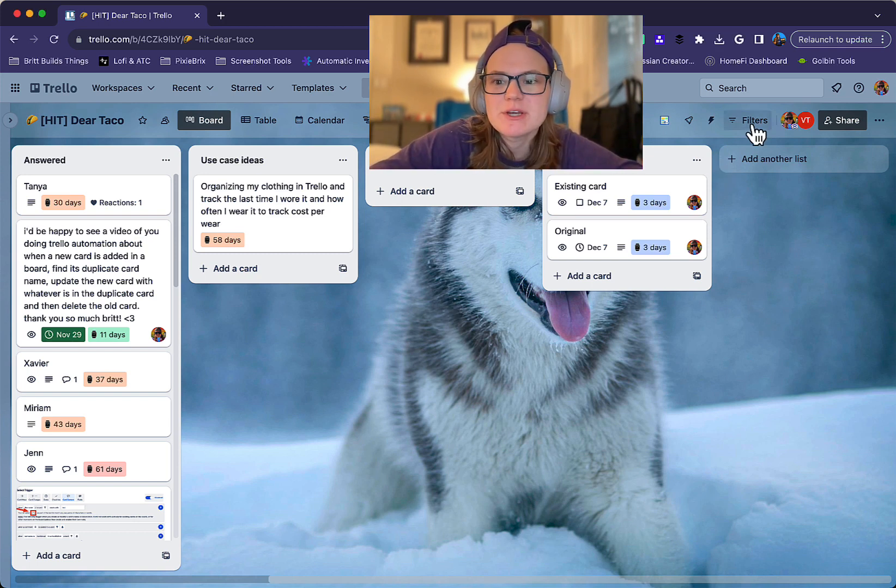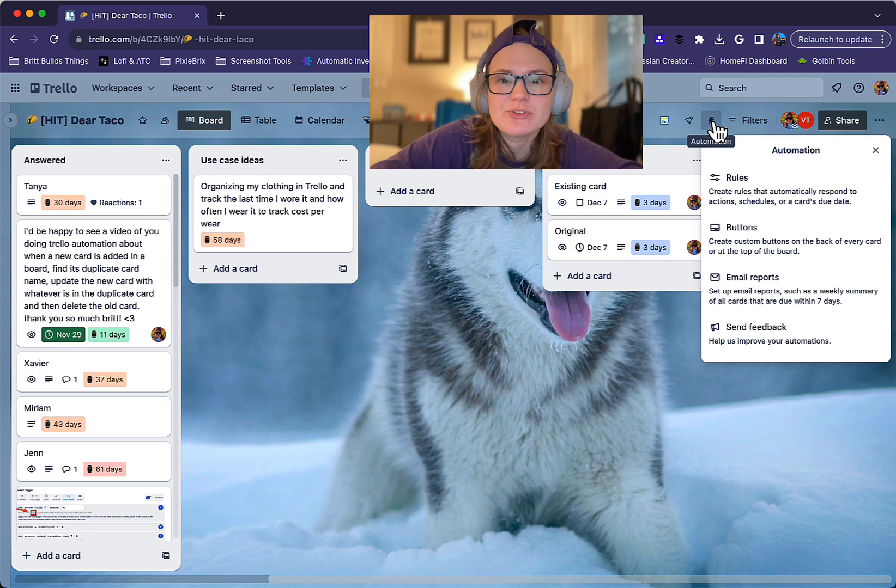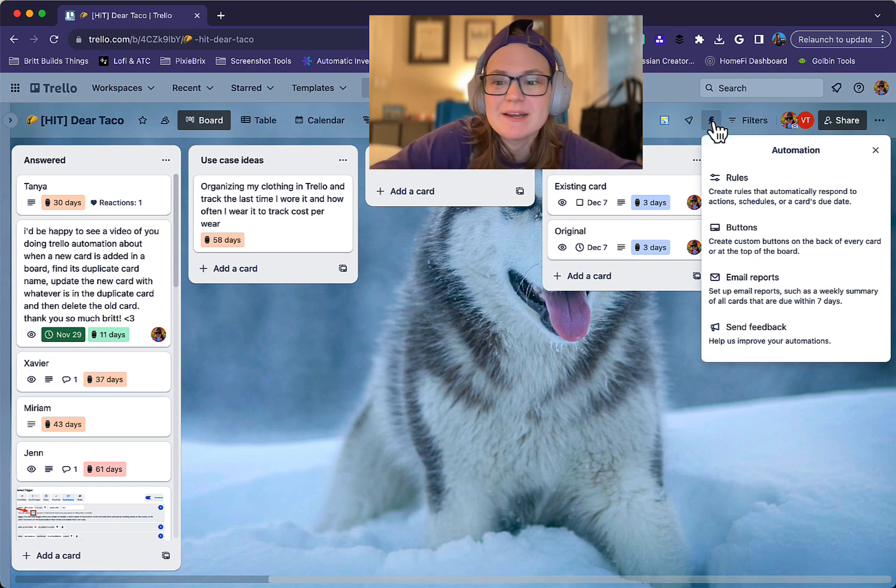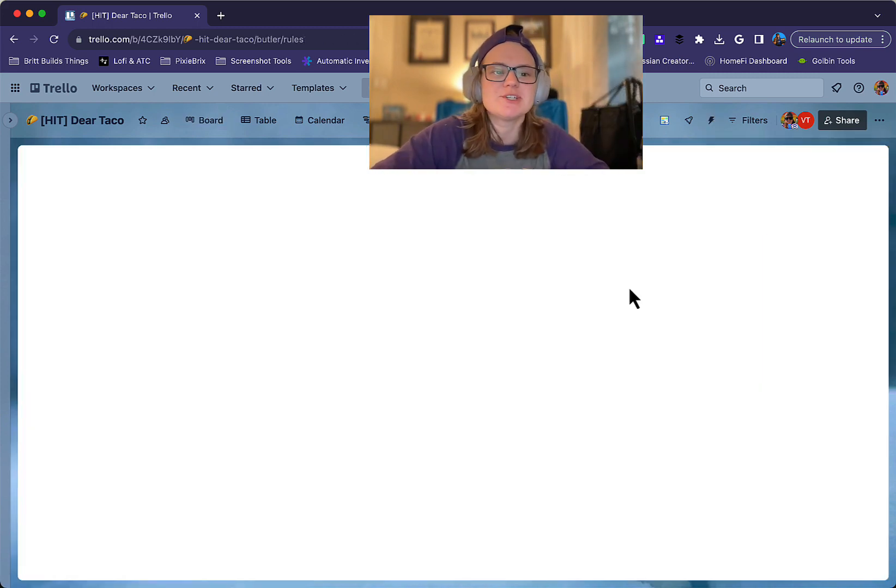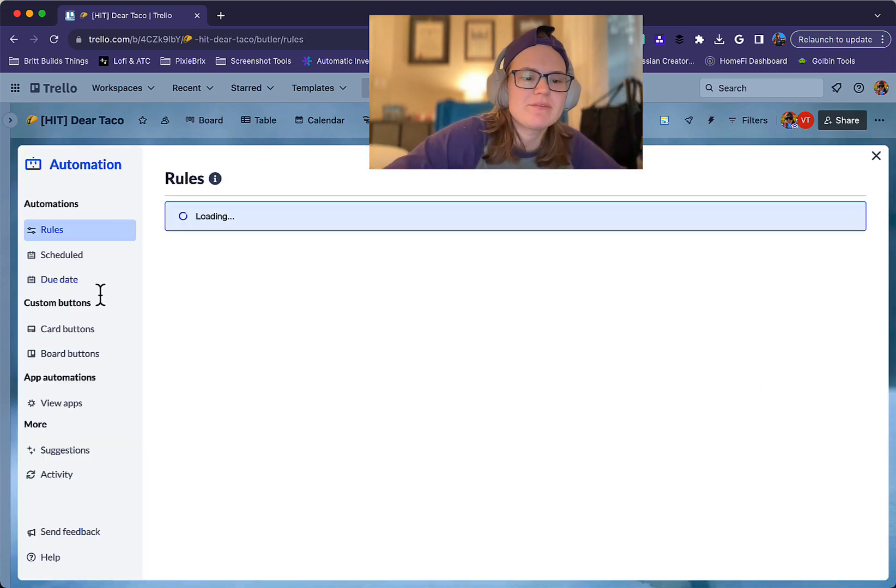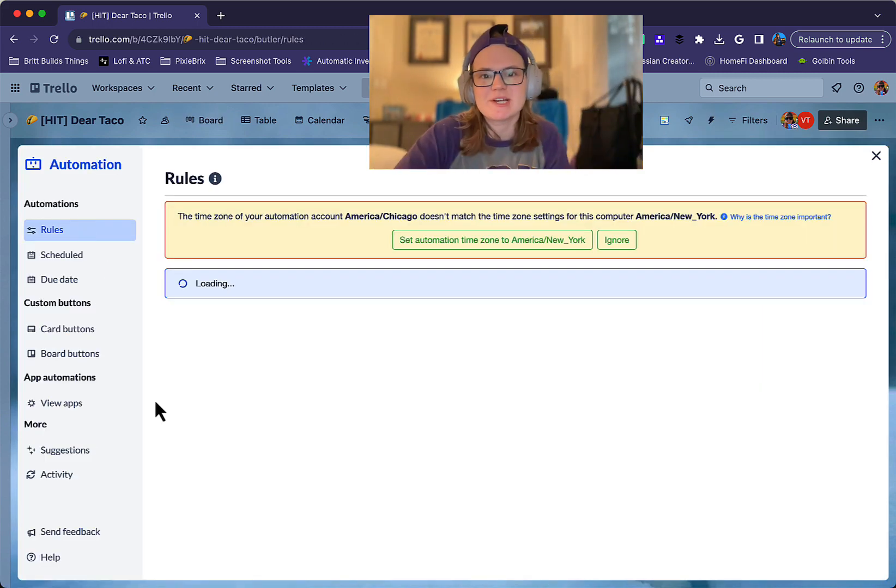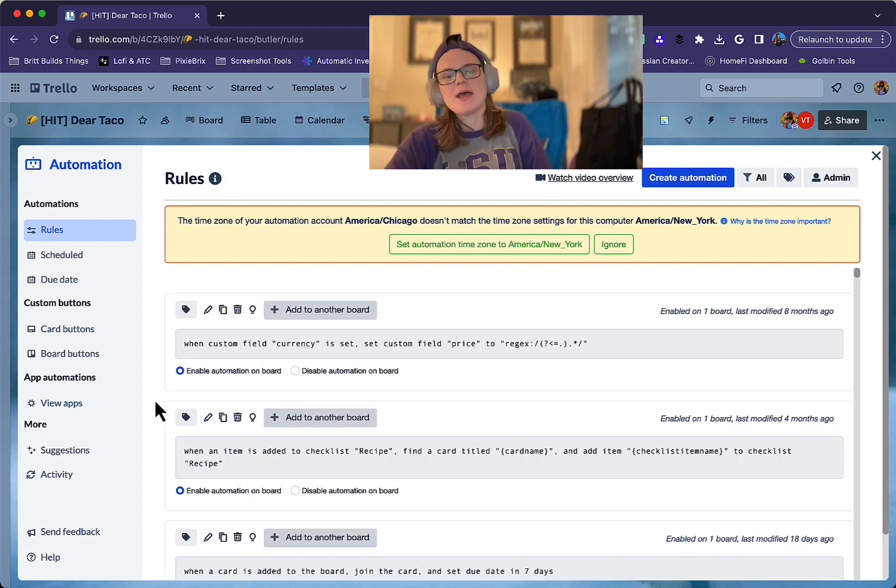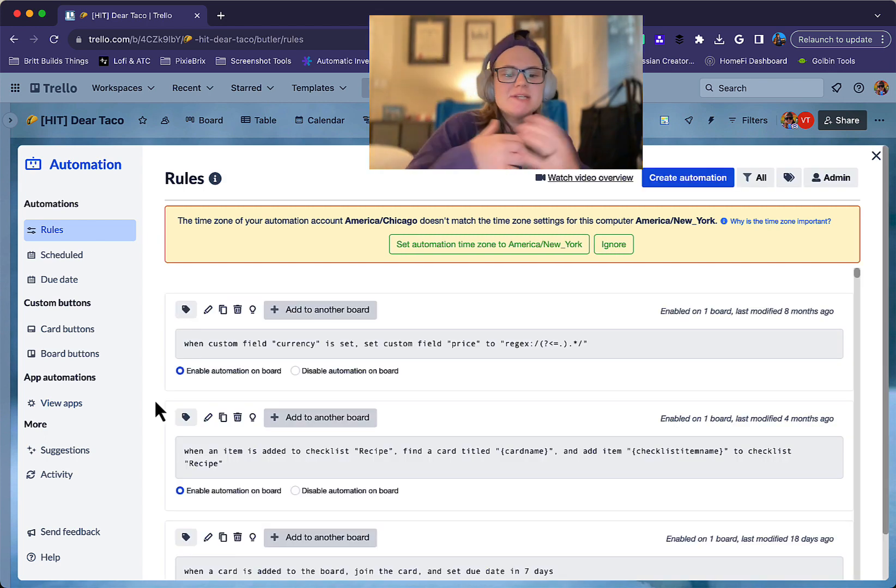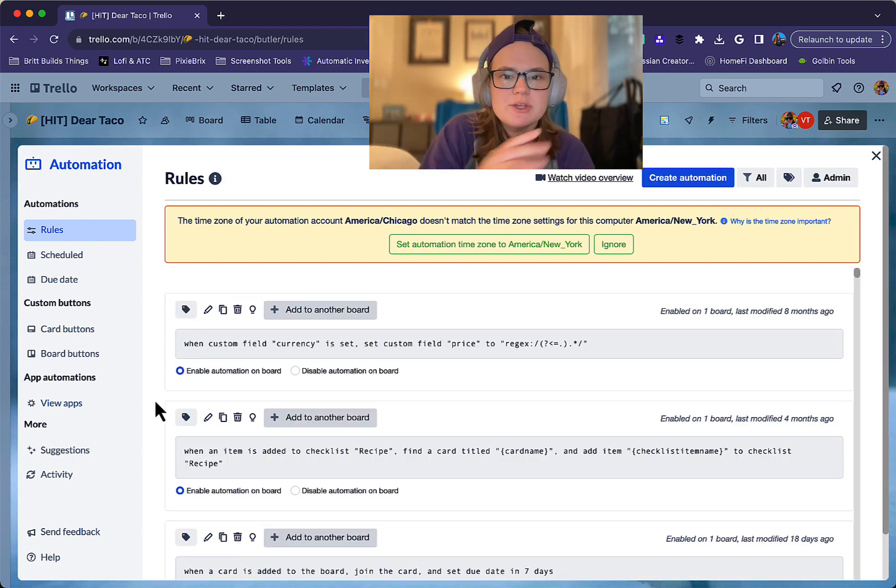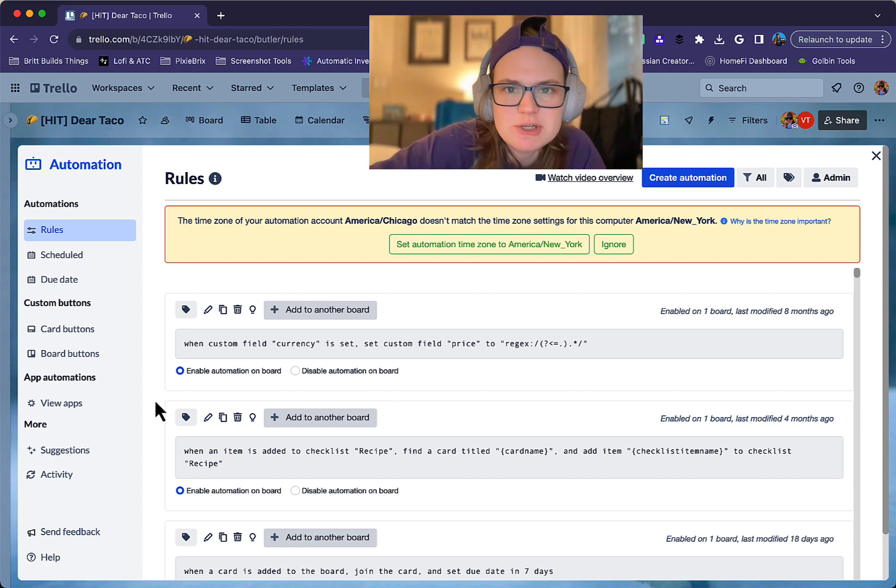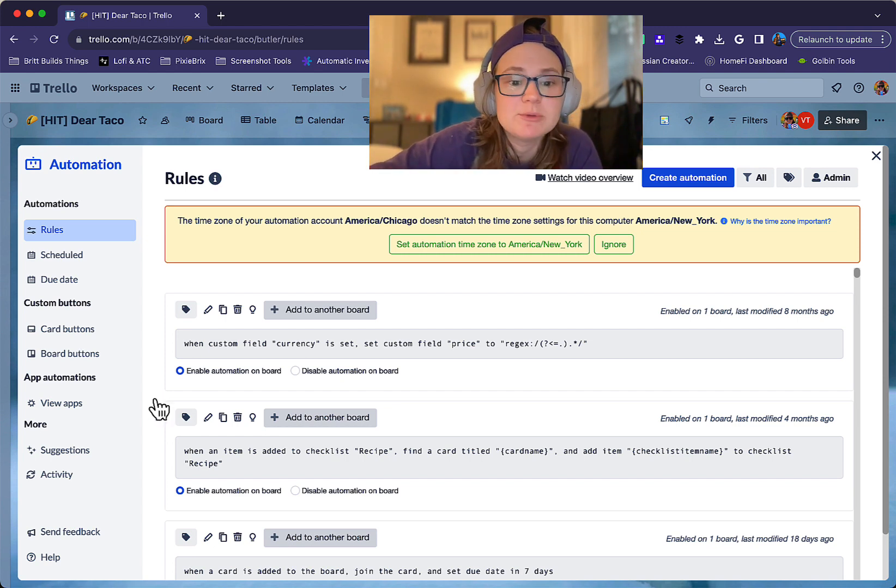So first of all, to head to automations in your board, you're going to click this lightning bolt action item, and you can click any of those sections, the rules or whatever. They just take you to different sections of automation. But today I want to show you some really common ones because there's a lot you can do with automation, but I want to show you what I've seen people do most commonly.